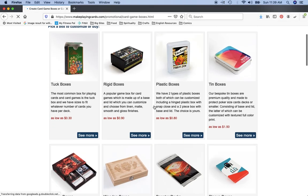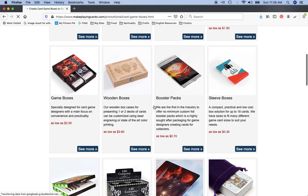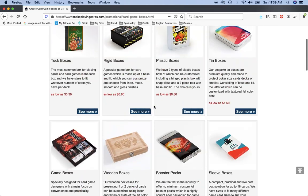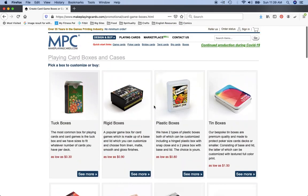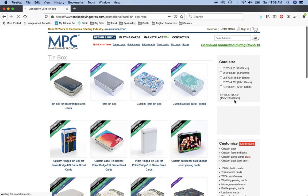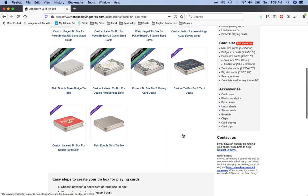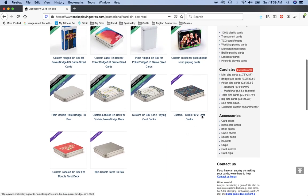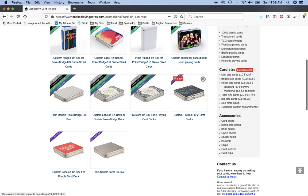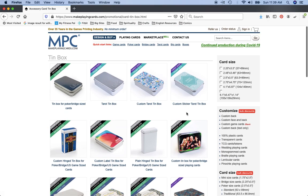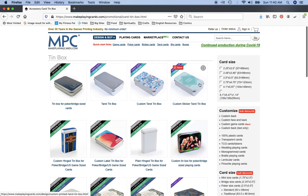So I'm clicking boxes and then it shows up all the different options that MakePlayingCards has for your card packaging. We are interested here in tin boxes, so you click on tin boxes and all the different tins come up. They have quite a lot. This is actually one that I've not really ever done before, having two tarot decks in one box. That sounds like an awful lot of fun, I might do that someday. What I'm primarily interested in though are these two options: the custom tarot tin box and the custom sticker tarot tin box.